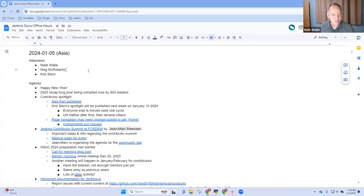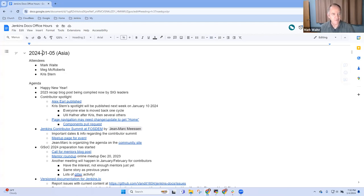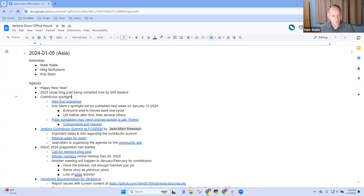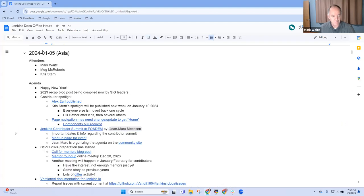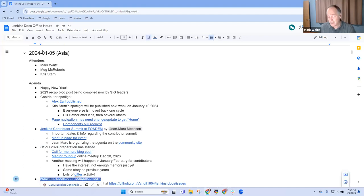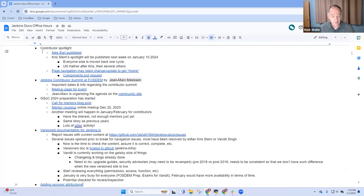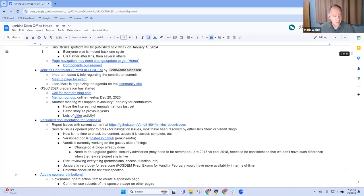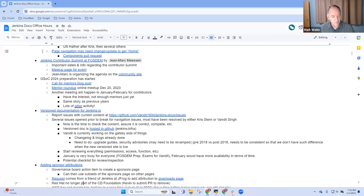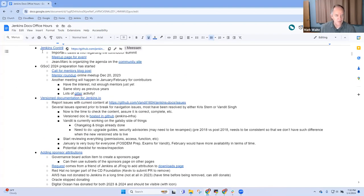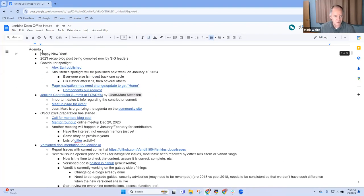Welcome everyone. It's Jenkins Documentation Office Hours, the 5th of January 2024. Happy New Year. Topics today: upcoming blog post, Contributor Spotlight, Contributor Summit at FOSDOM, GSOC 2024, the version documentation site. We had Vandeet Singh join the Europe Office Hours earlier to discuss adding sponsor attributions and integrating Docker Compose.